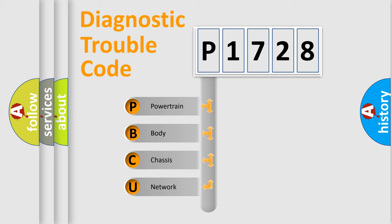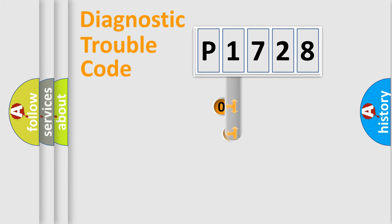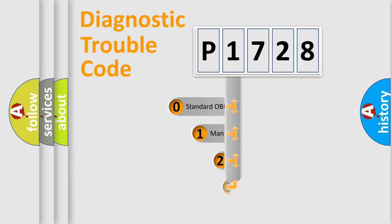We divide the electric system of automobile into four basic units: powertrain, body, chassis, and network. This distribution is defined in the first character code.